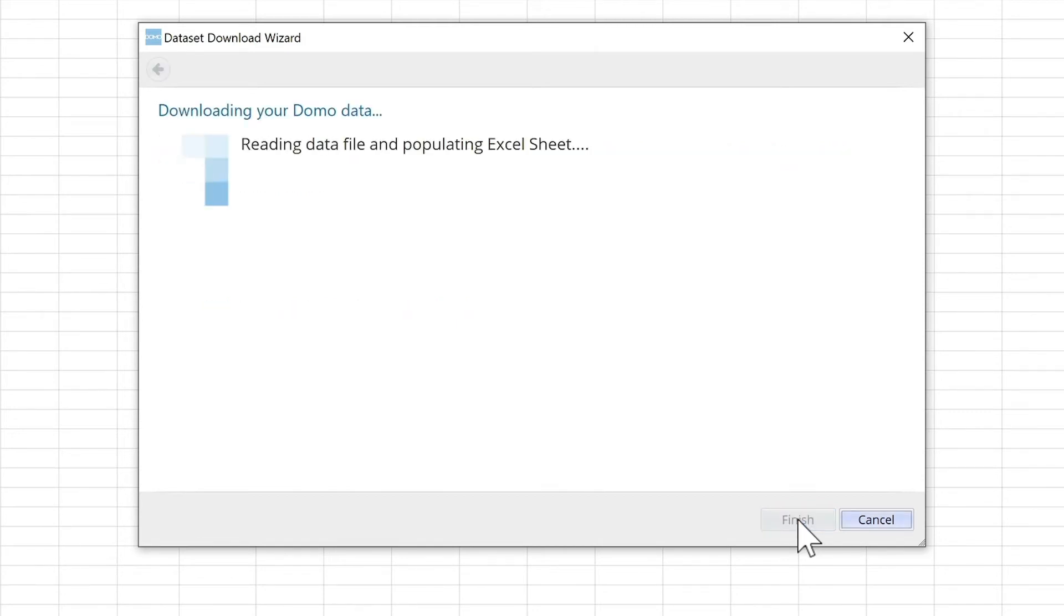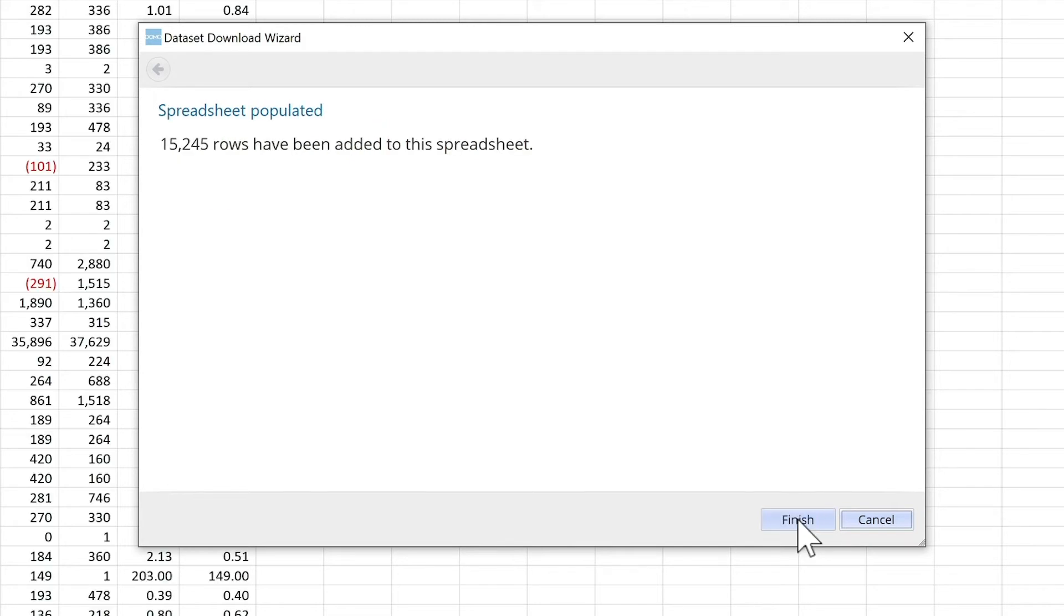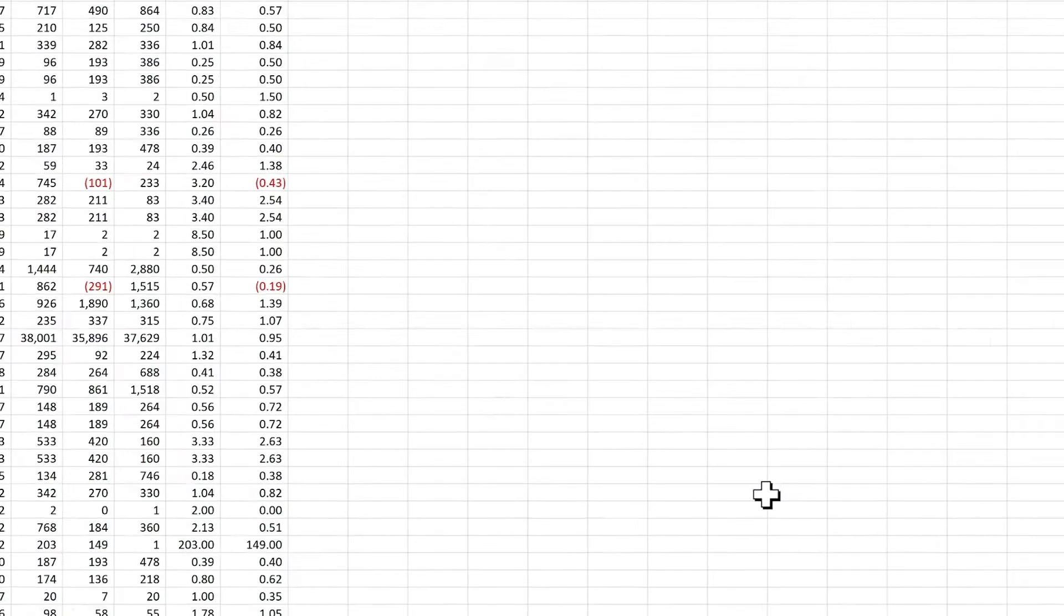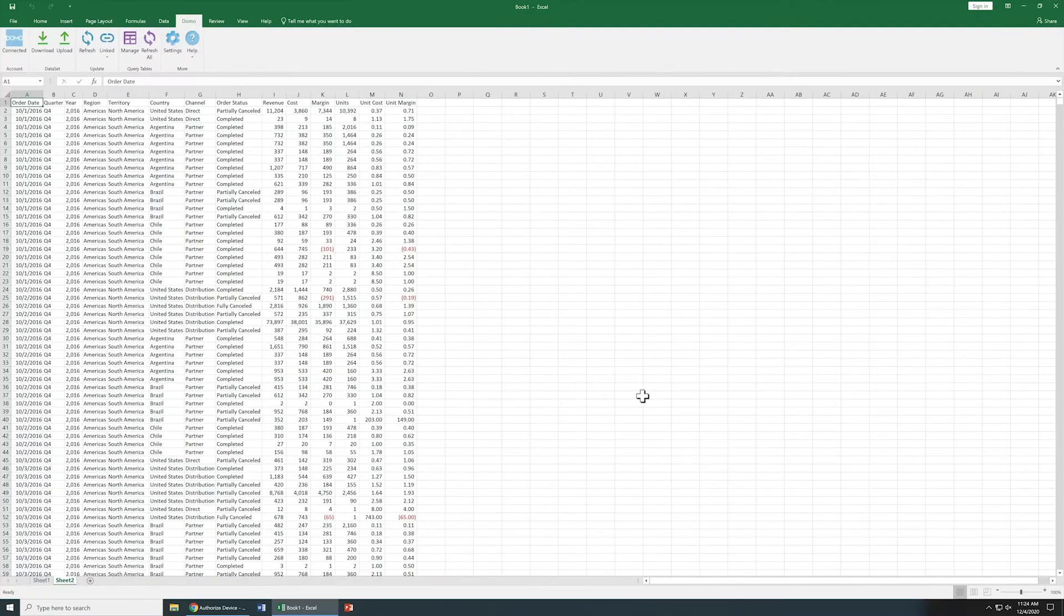And now the data is being downloaded. And now that data is available inside our worksheet.